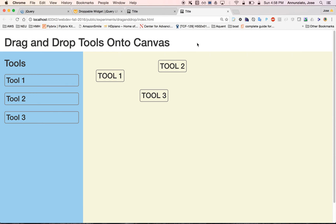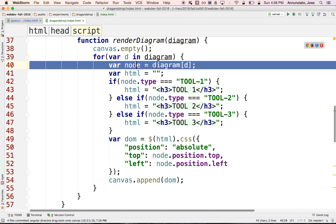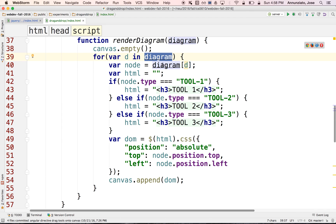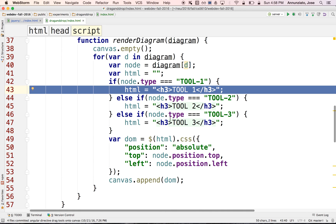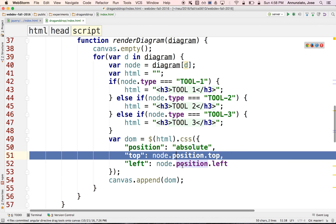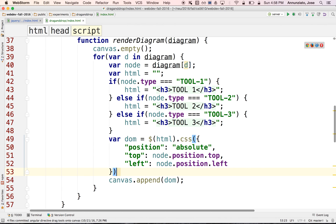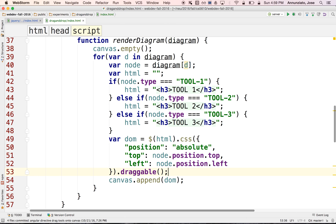We know how to add draggable behavior — that's easy. Here is where the diagram is being rendered: we iterate over the nodes in the diagram collection, and depending on their type, we select what HTML to render. We create a DOM element, configure its position as absolute on the canvas. To make it draggable, we simply call `.draggable()` once we create the brand new object.